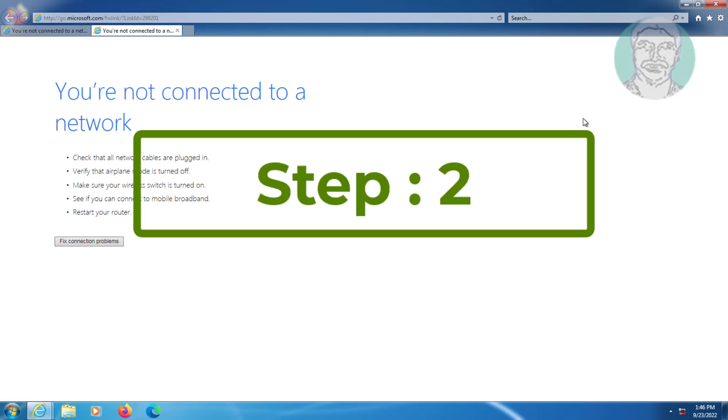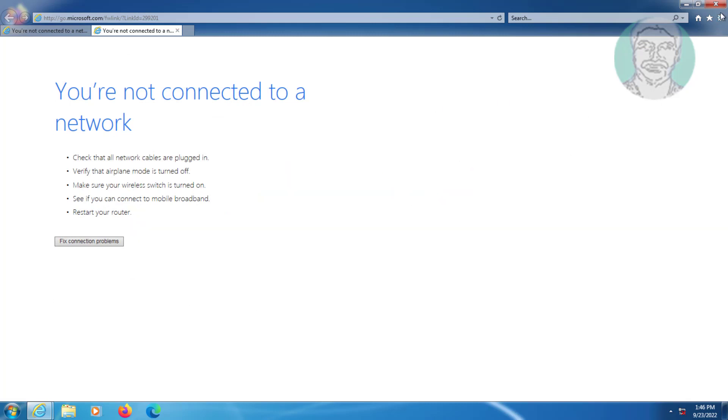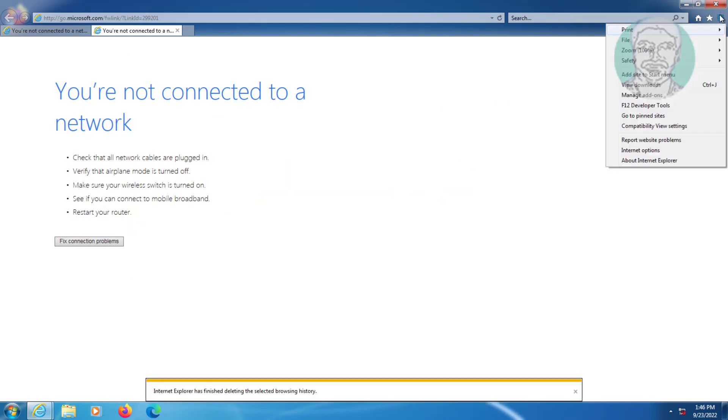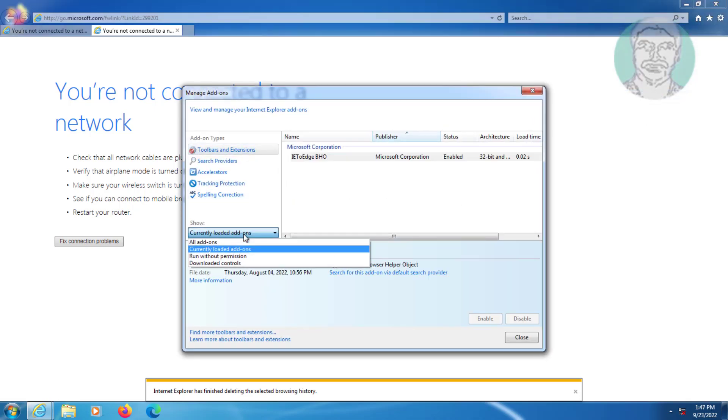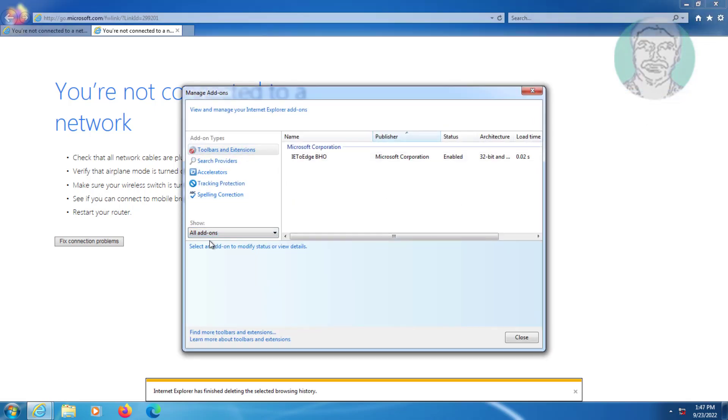Second step is click Gear icon, click Manage Add-ons. Select All add-ons, disable all add-ons one by one.